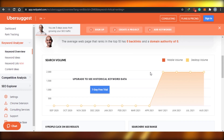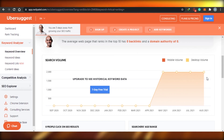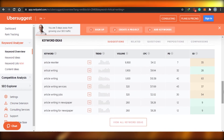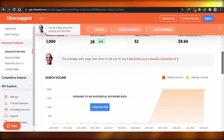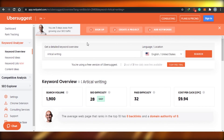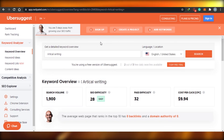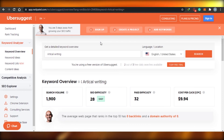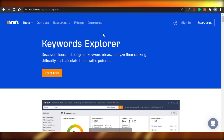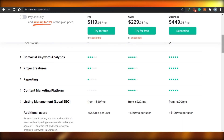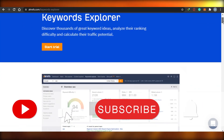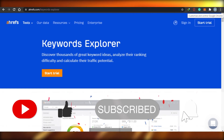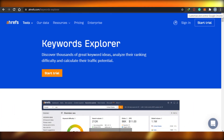One good thing about Ubersuggest is that you can actually see the mobile volume and desktop volume — how many people are searching on their mobile phones versus desktop. All of these tools work very simply: just do the keyword research and you'll get the search volume, the SEO difficulty, and the CPC. That's pretty amazing. I hope this was a big help — now you'll be able to do your keyword research very easily. Make sure to give this video a thumbs up and subscribe to the YouTube channel.